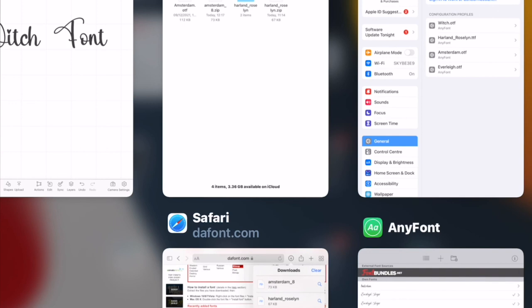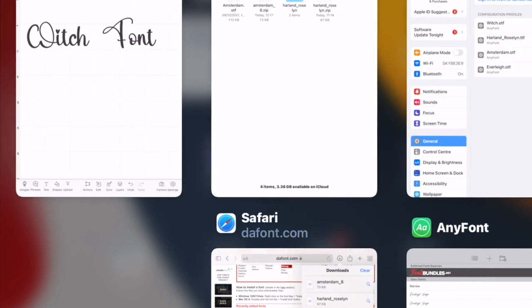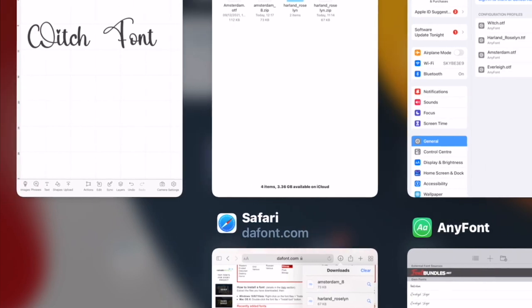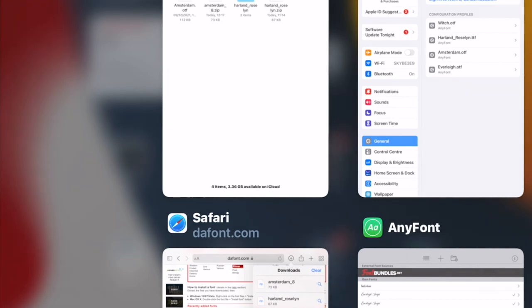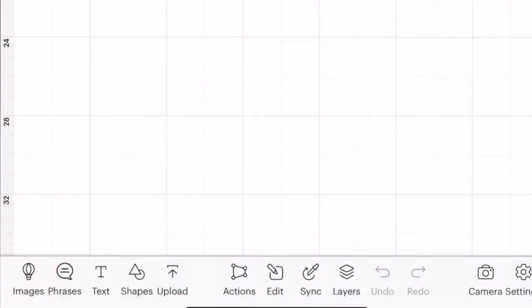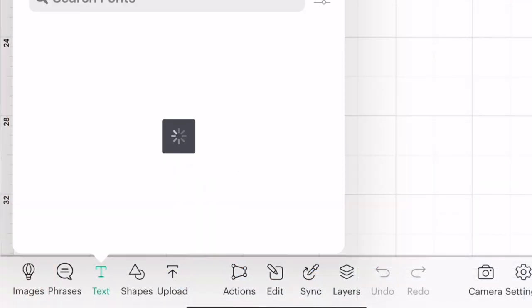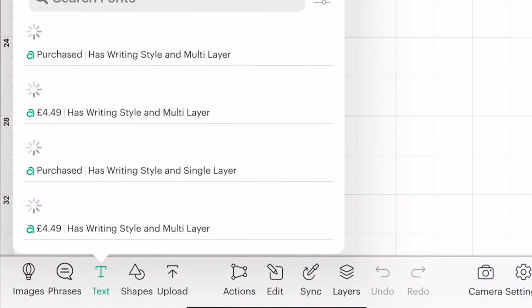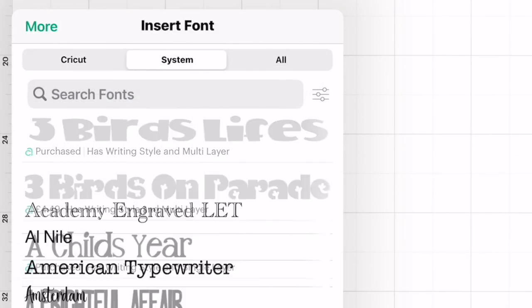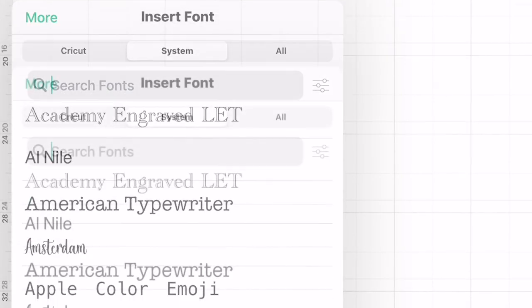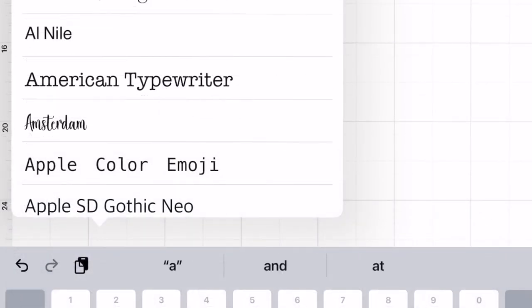I can see that Design Space was still open in the background, so if I search for Amsterdam in Design Space now it won't find it. I need to physically close it down. Once I reopen Design Space, open a text box, toggle to System, and search for Amsterdam — I can already see it there.